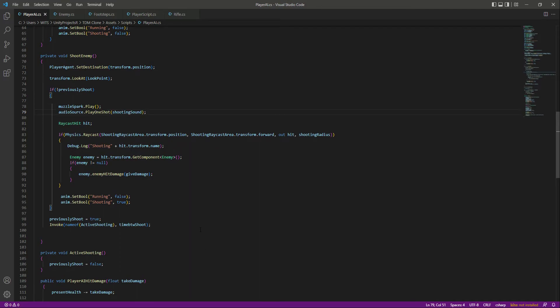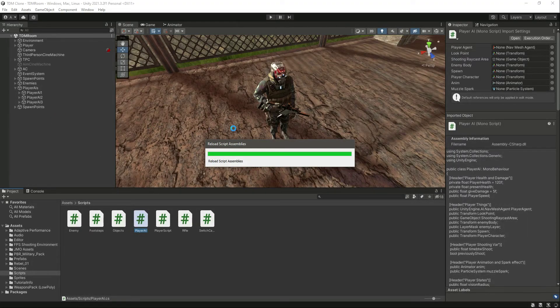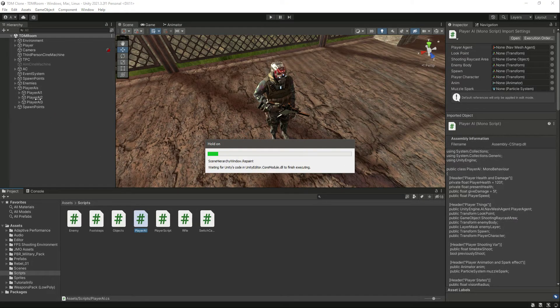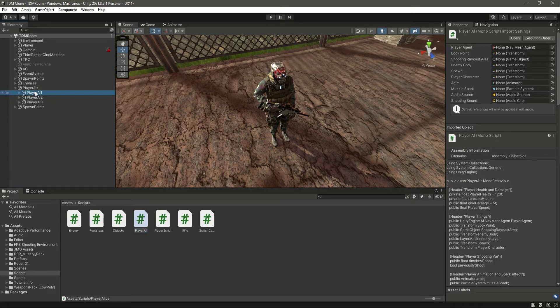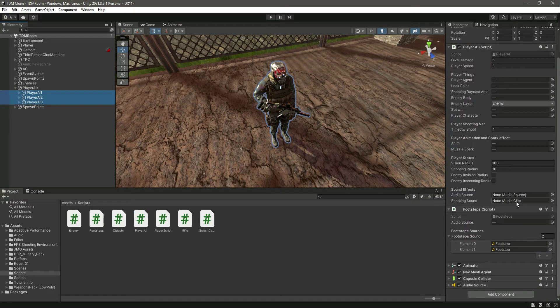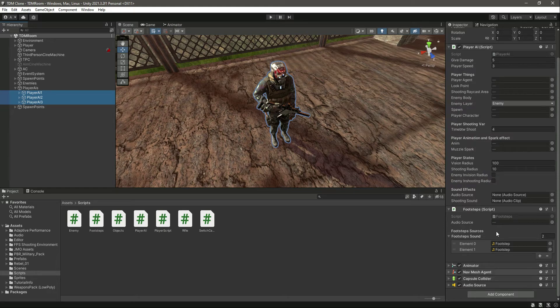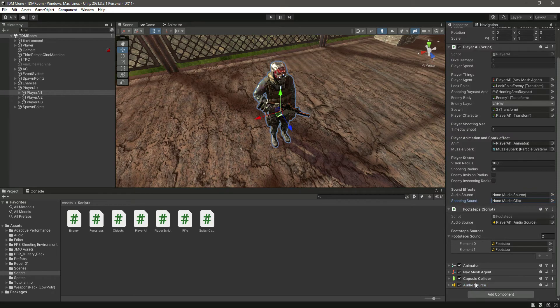That's it. Now if we save this and get back to Unity, then select all of our player AIs. Okay, they need the audio source, so first of all let's add the audio source one by one.